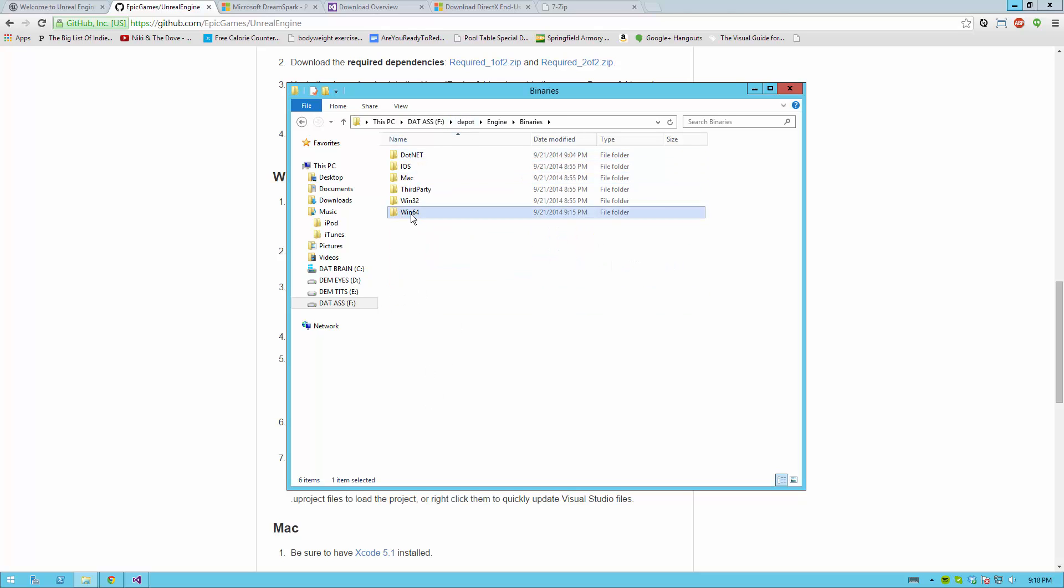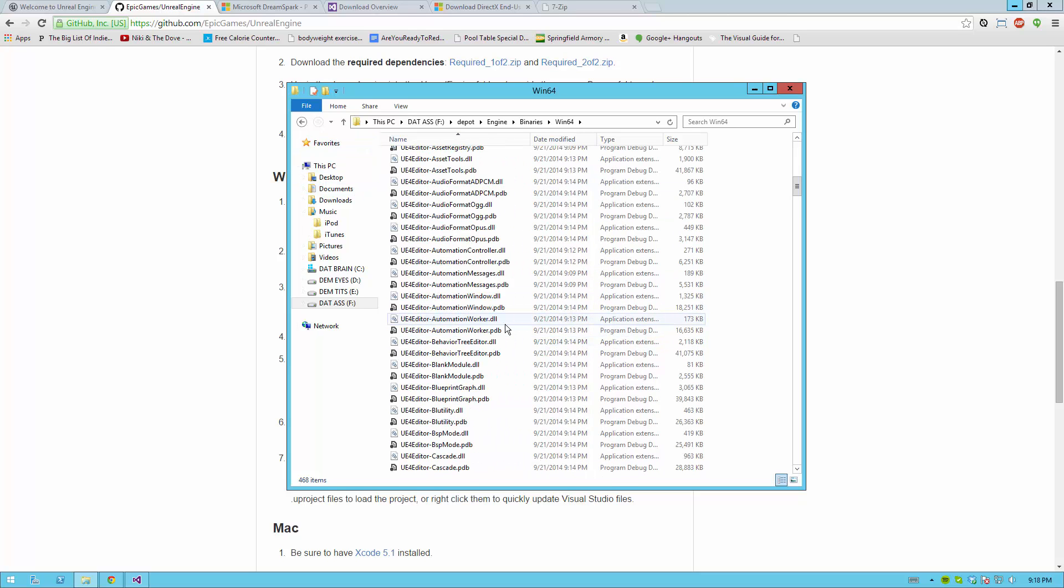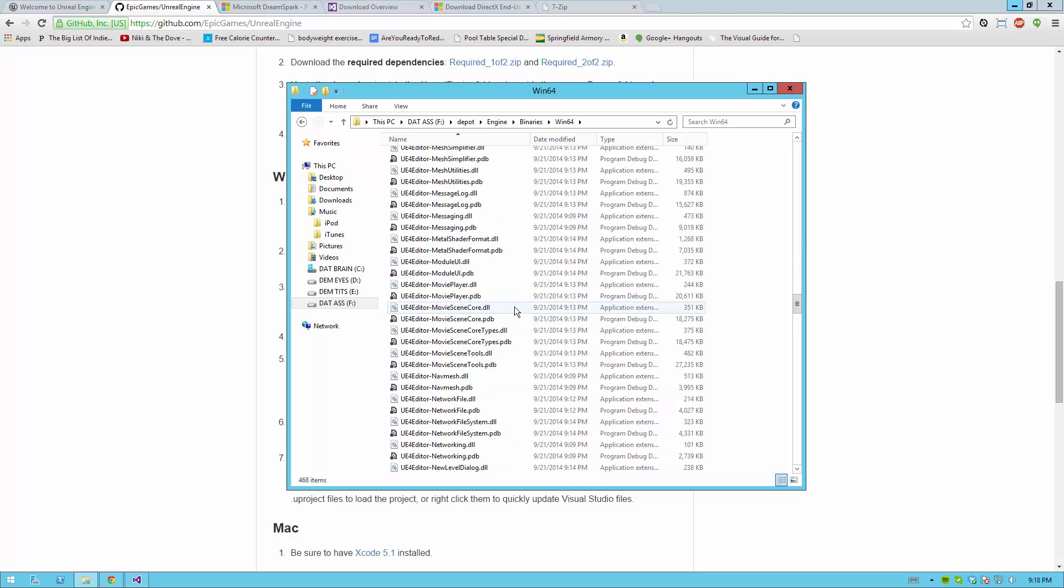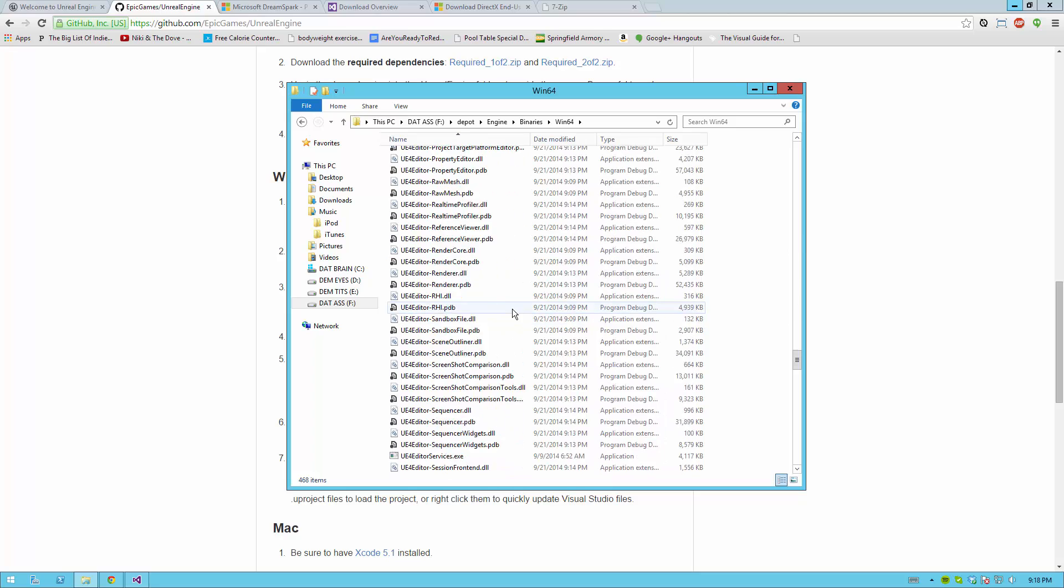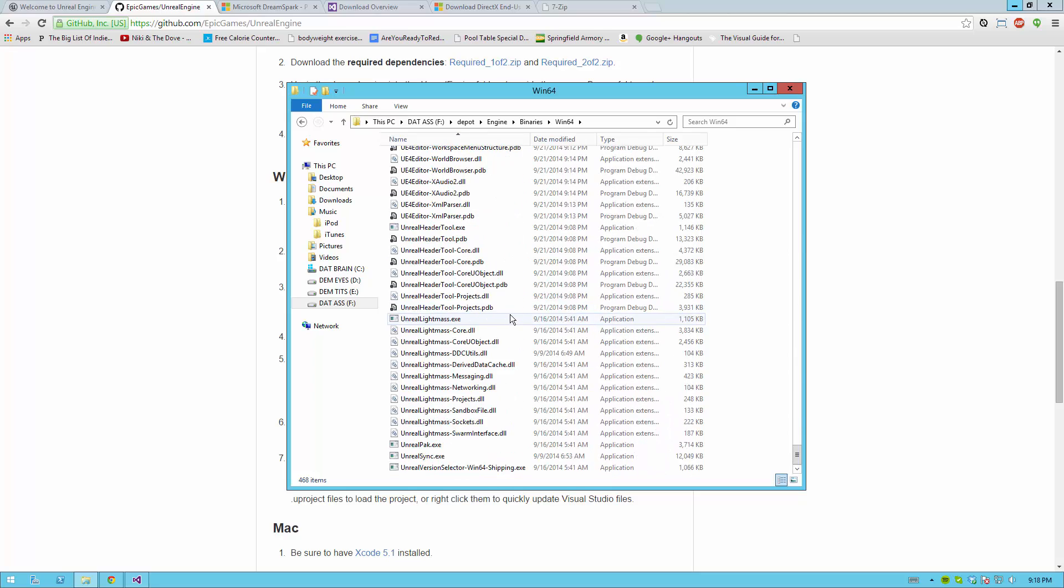Then go to Engine, Binaries, Win64. I am assuming you're on a 64-bit platform. If not, use Win32.